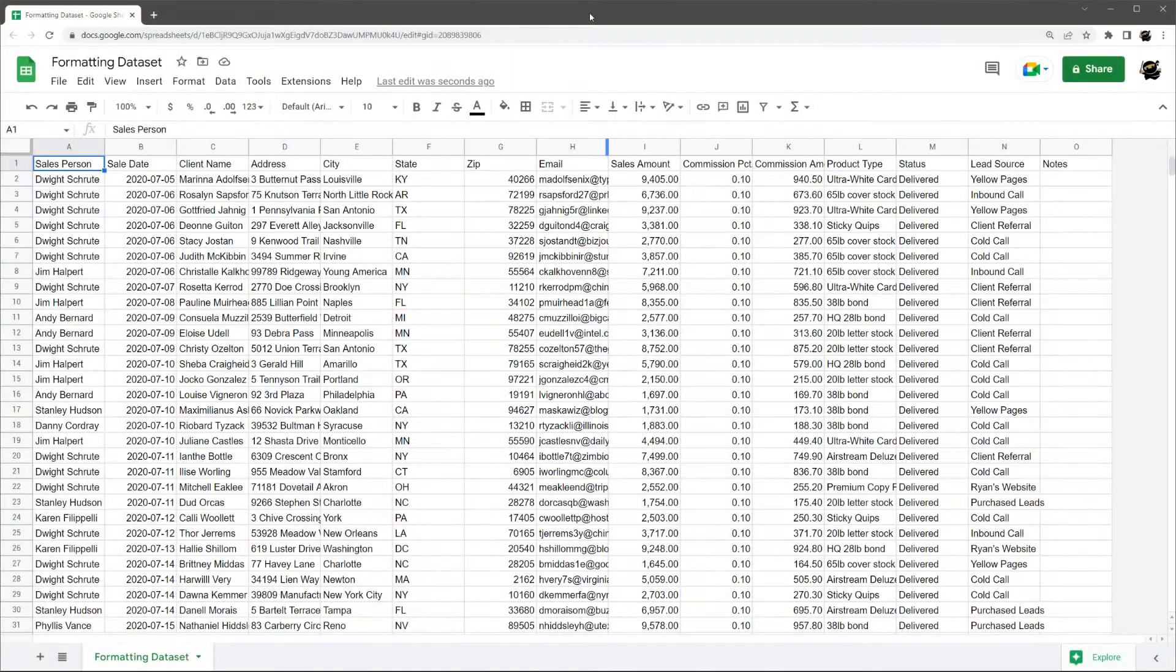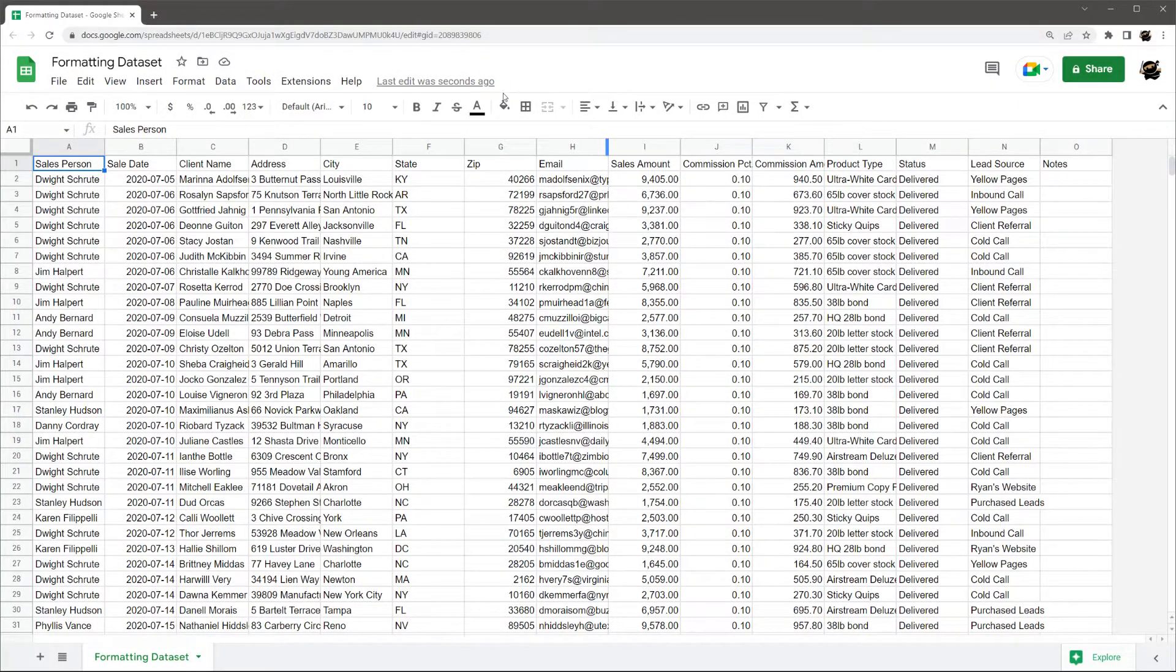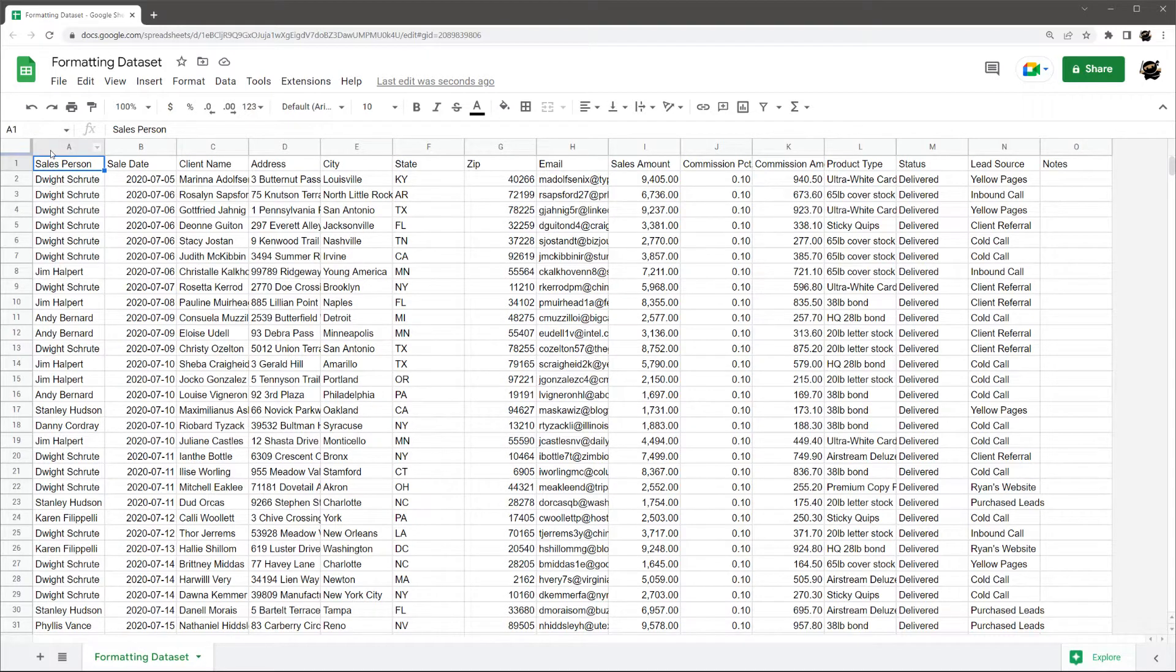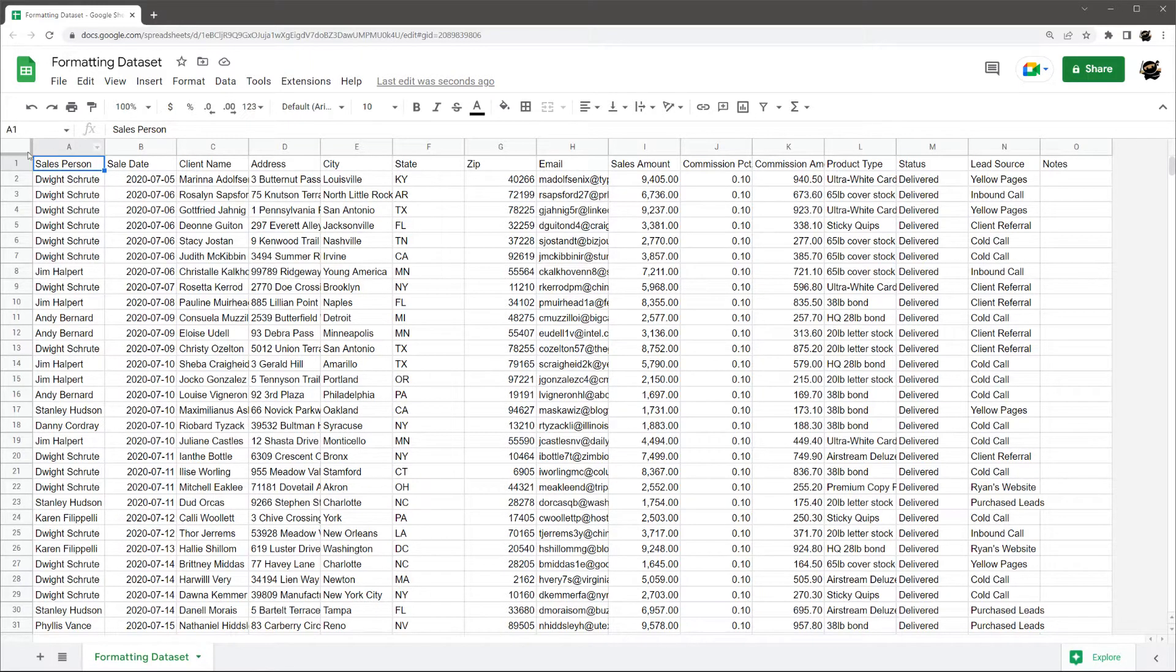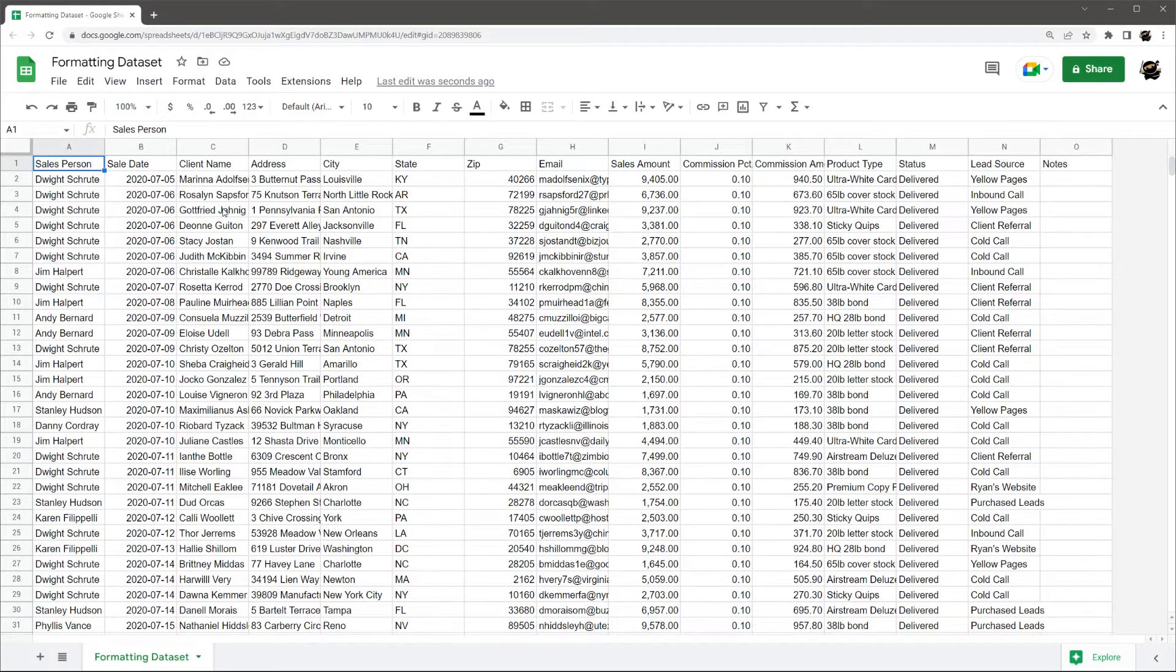All right, today we're going to take a quick look at how to transform a boring data set like this into something that looks professional. I'm just going to dive right in. I'm going to show you guys a bunch of different things that you can do in Google Sheets here. So buckle up and let's get right on it.